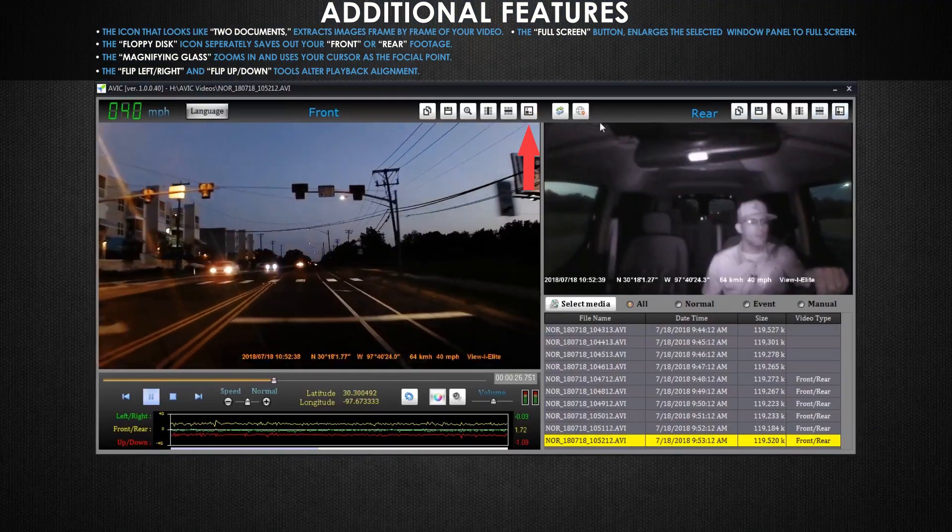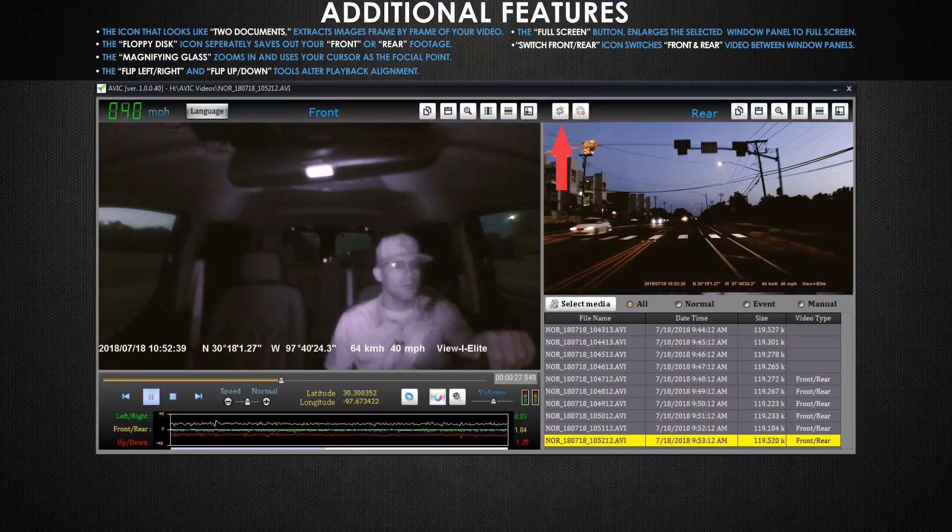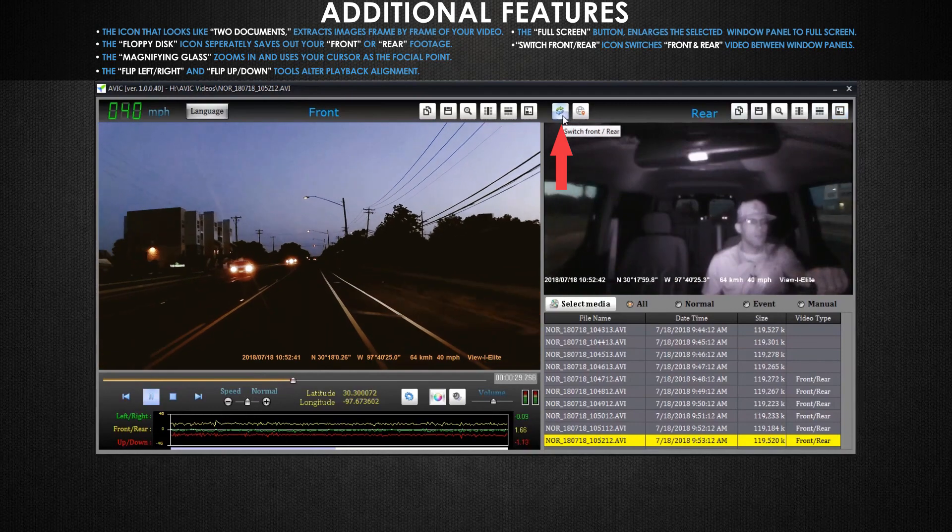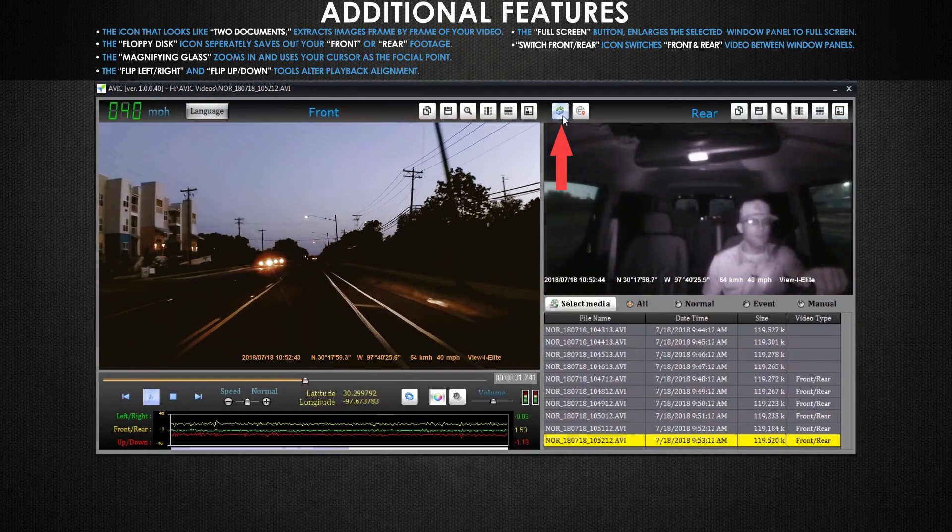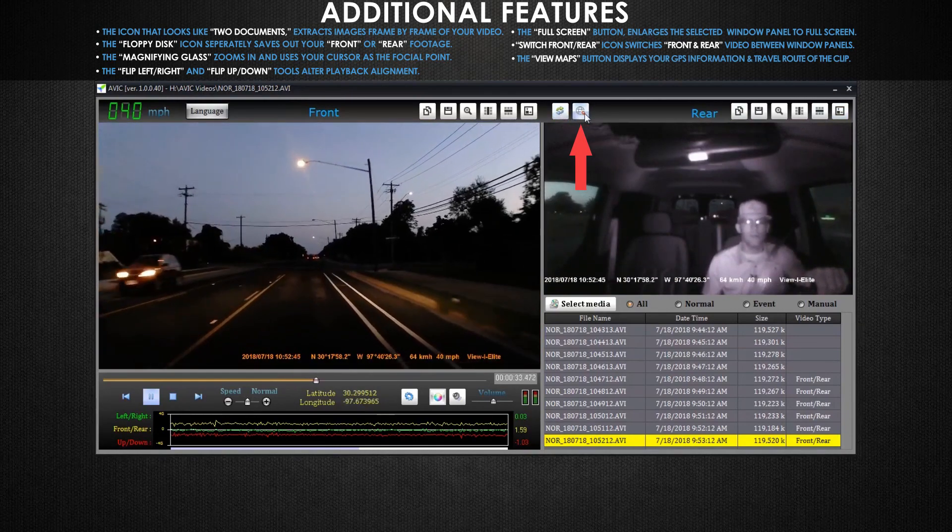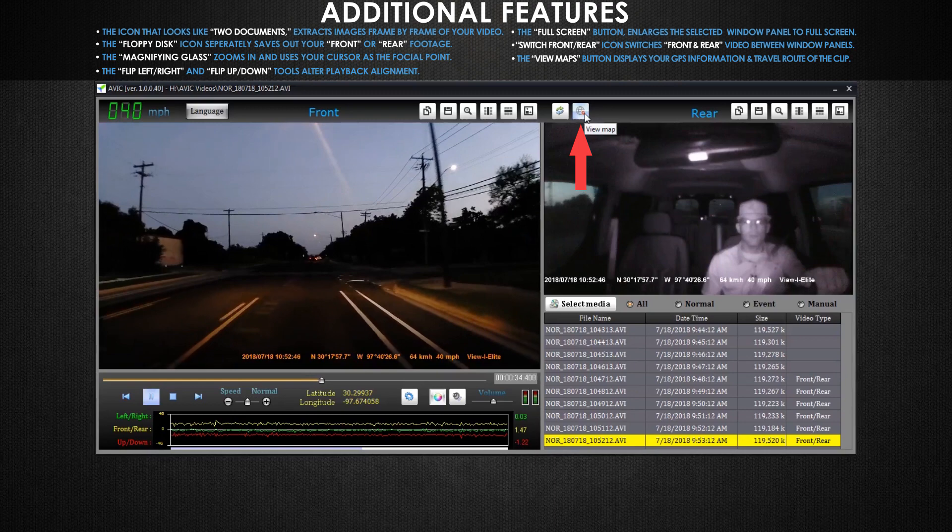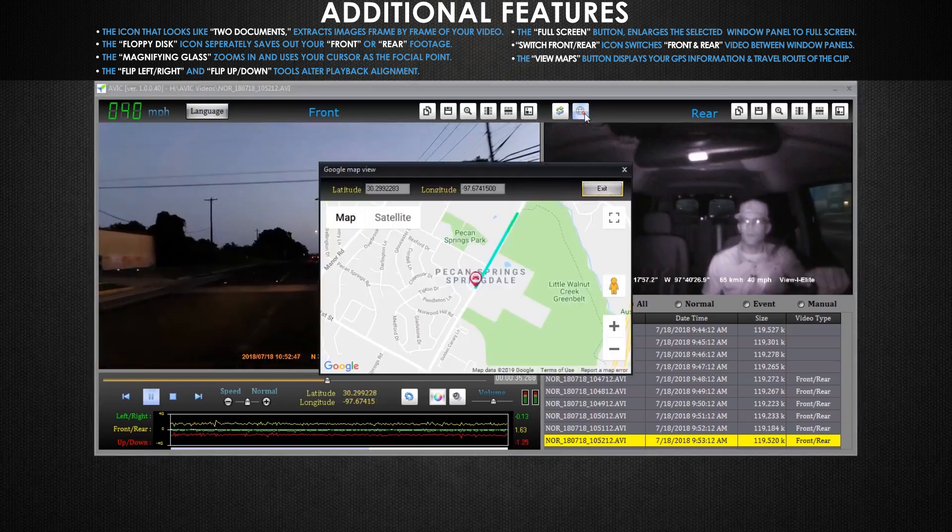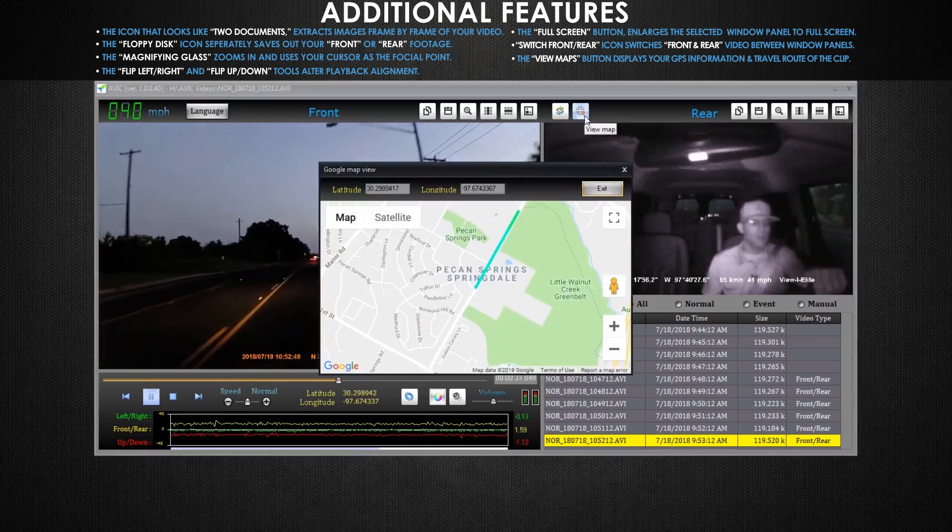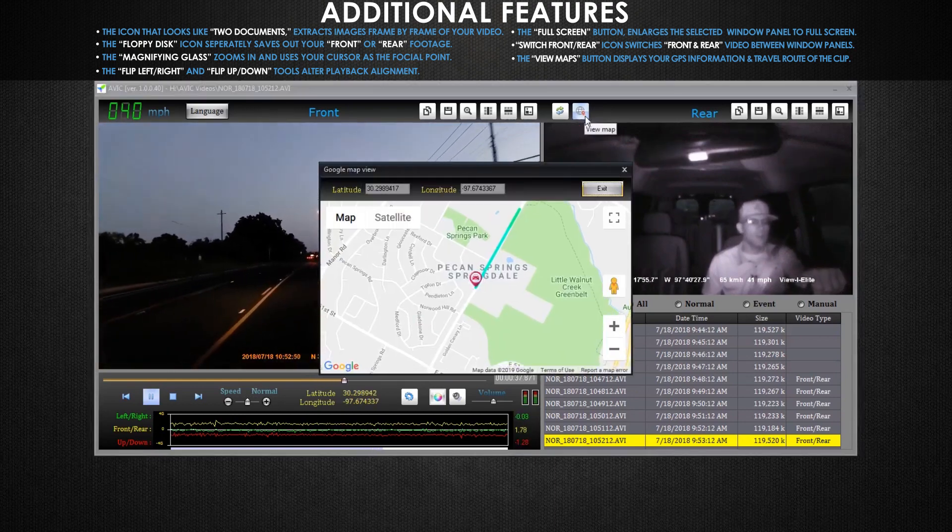This button switches the front and rear video footage from the larger panel on the left side and the smaller panel on the right hand side. This button brings up a maps display, allowing you to gather further information about the vehicle's location at any given time.